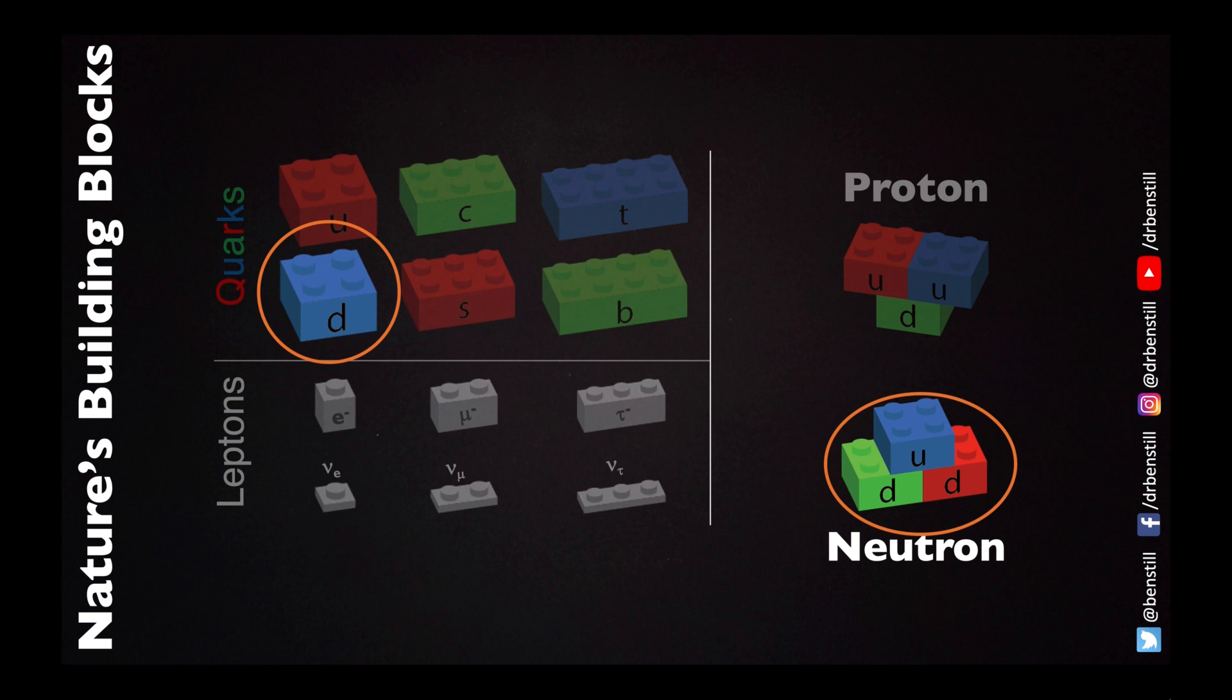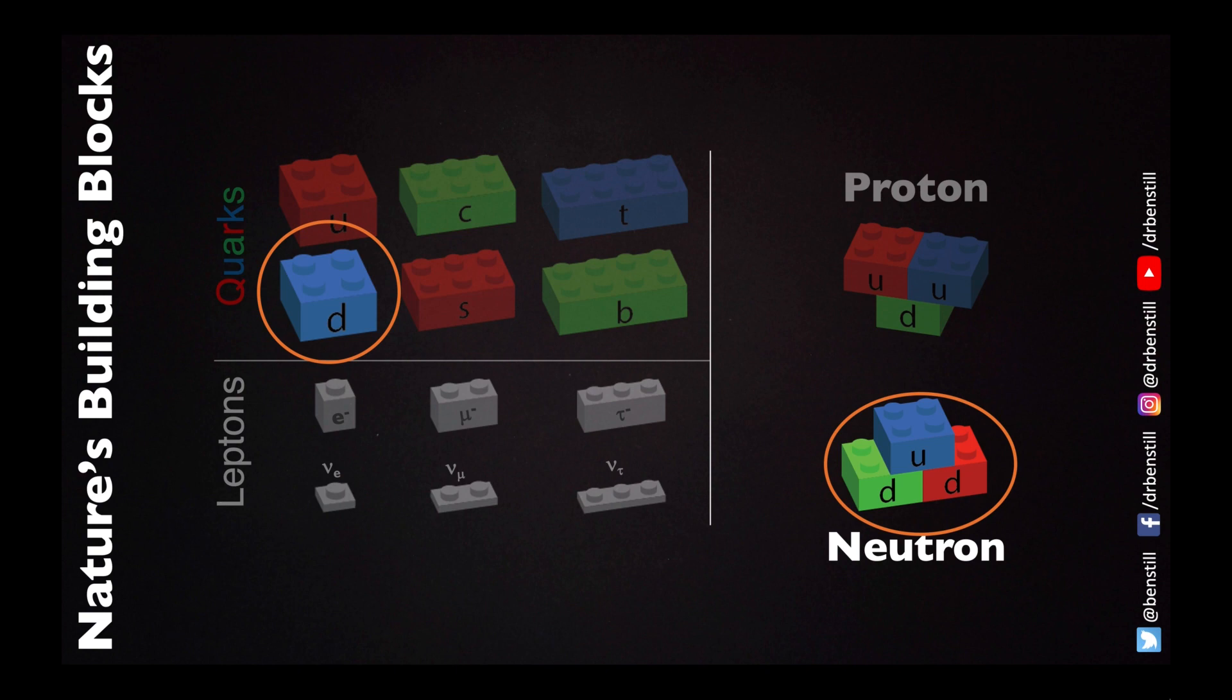Well this is because the colour of the quark does not define what quark it is. In fact all of the different quarks can be either red green or blue in colour. And the same applies for the anti-quarks.